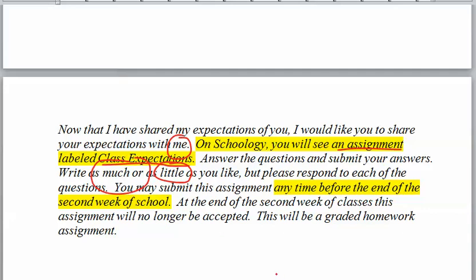You can submit this assignment anytime before the end of the second week of school. But by the end of Friday on that second week, you will no longer be able to submit this homework. It's a graded homework assignment — it's not worth thousands of points, but you don't want to start off on the wrong foot.